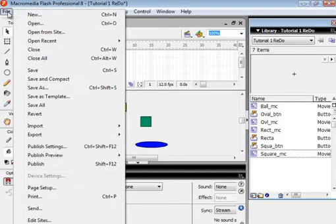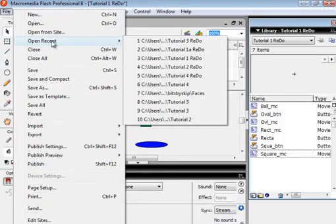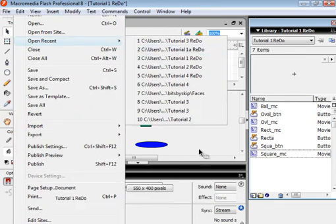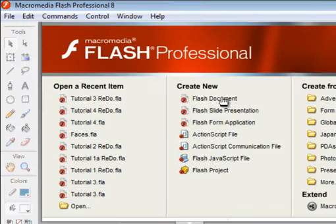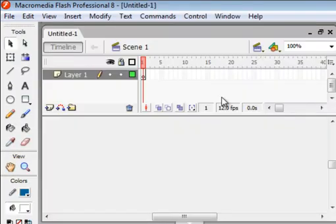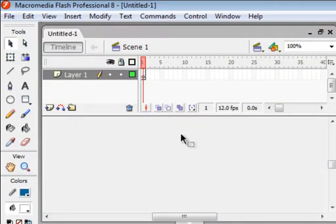We're going to start by opening the Tutorial 1A Redo. And this is it on the screen. This is my 1A Redo. And this is using Flash 8.